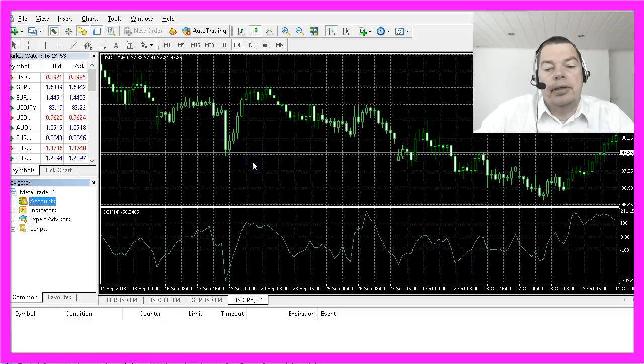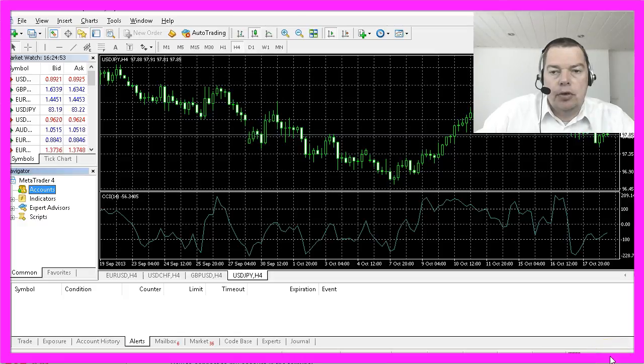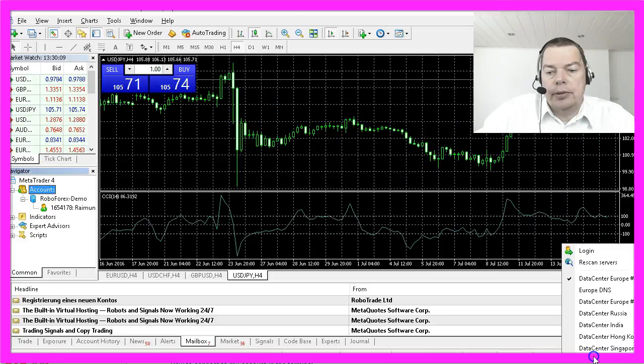Let's click on log in — it still says no connection, so I might have misspelled the trading server. Okay, now it's working.